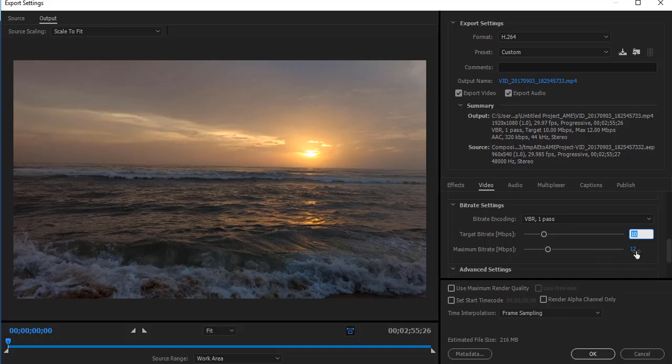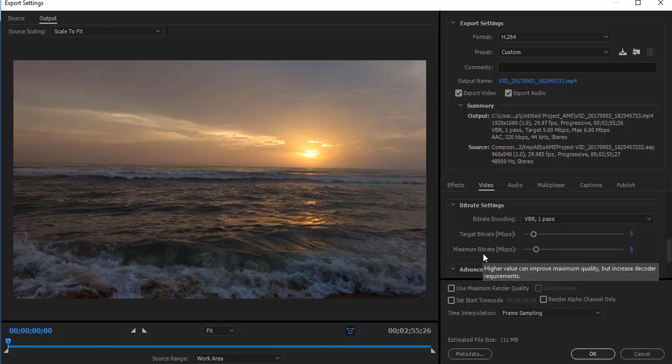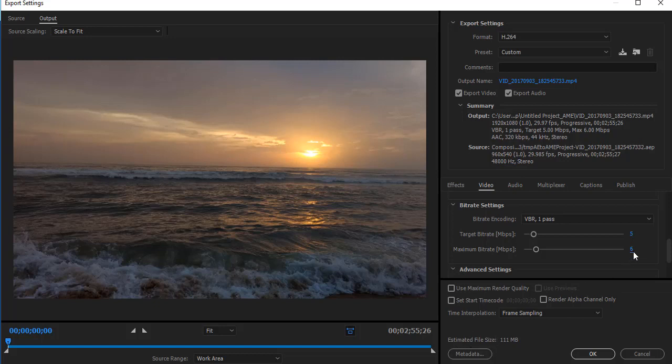Here you can see that for this setting—5 and 6—it is 111 MB. If we change to 10 and 15, the estimated file size is doubled.